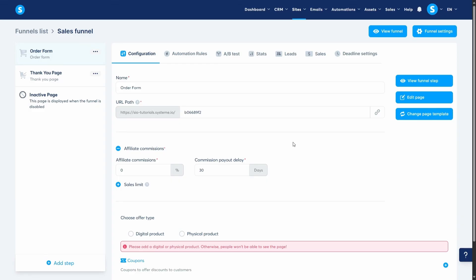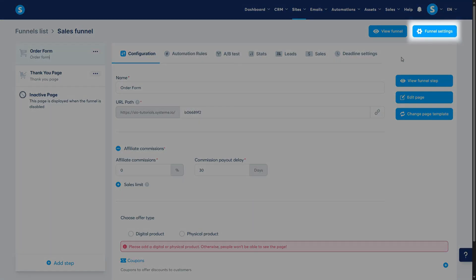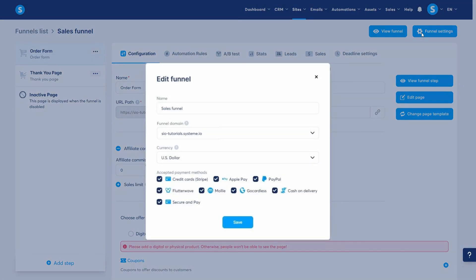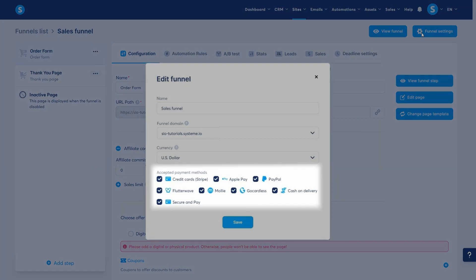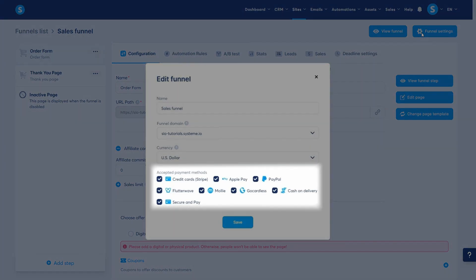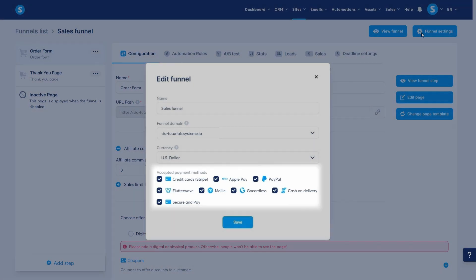To accept payments from your customers, you need to connect your payment gateways like Stripe or PayPal in the account settings. After that, you'll see them by clicking here on funnel settings. I have all my payment gateways activated for this funnel, but you can choose to deactivate them if you want.